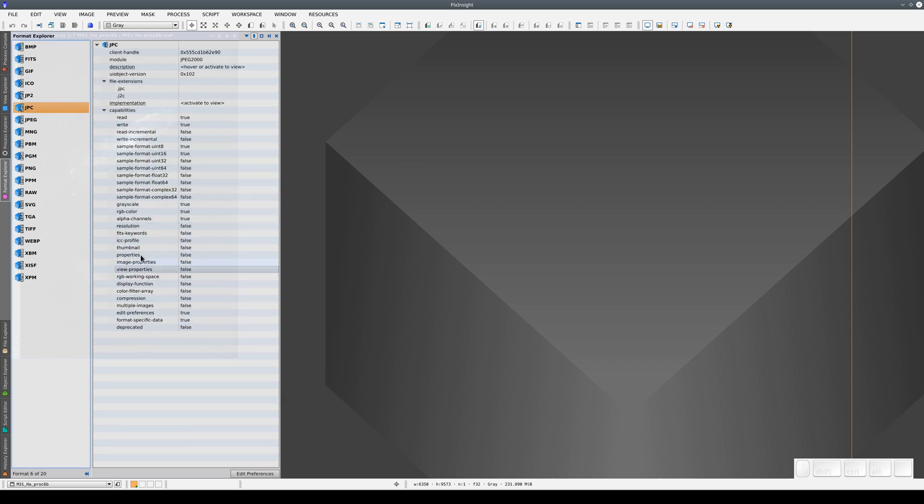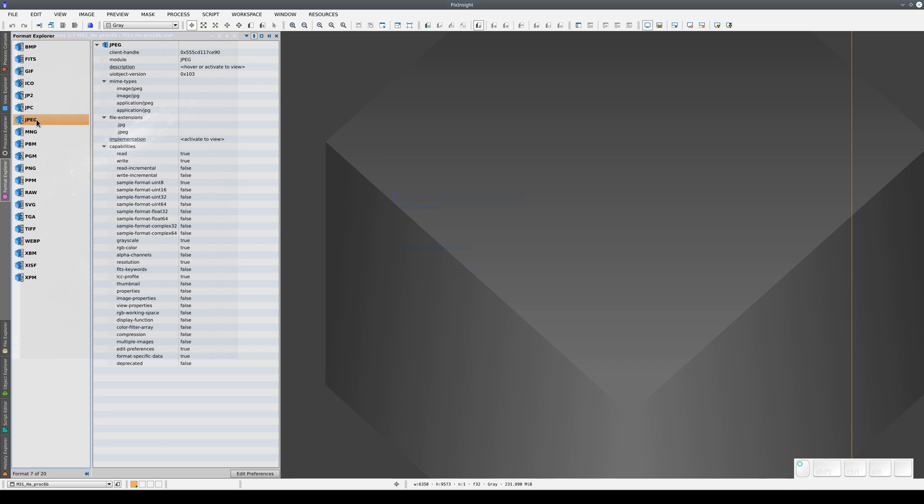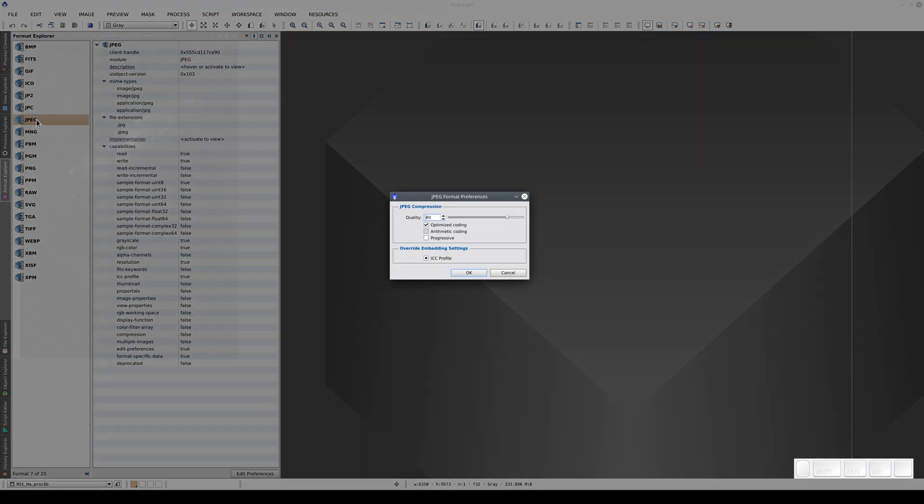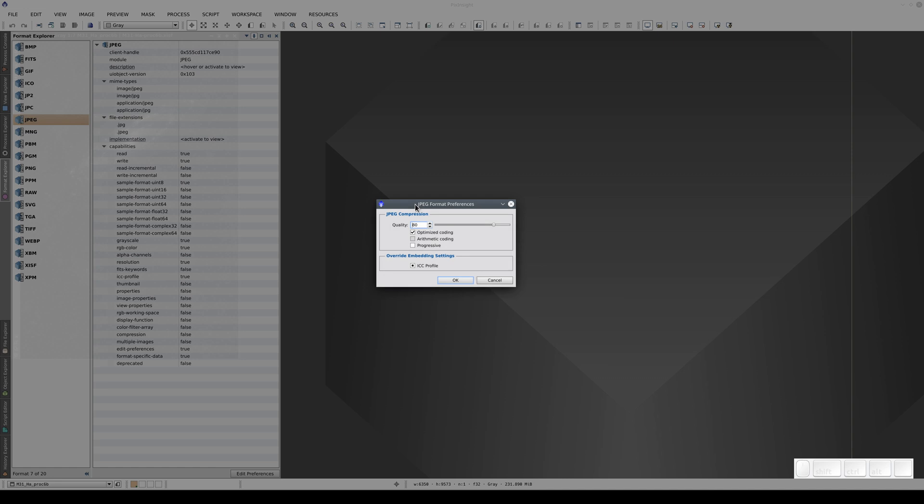If we double-click on one of the formats, the Configuration menu opens. For example, if we double-click on JPEG, we can select the default image quality used when we compress and save the image.